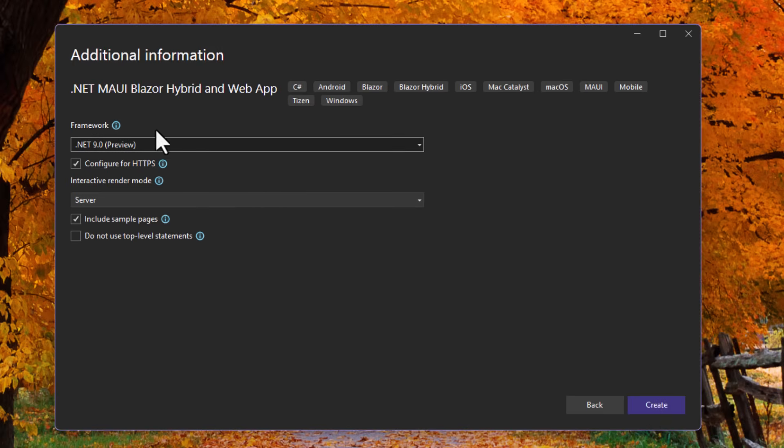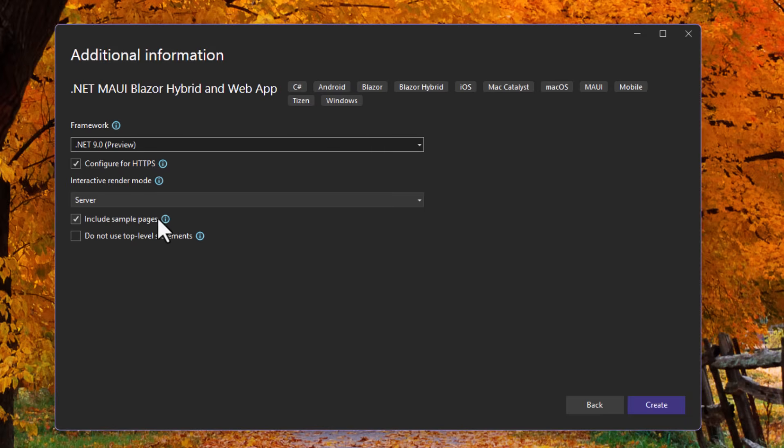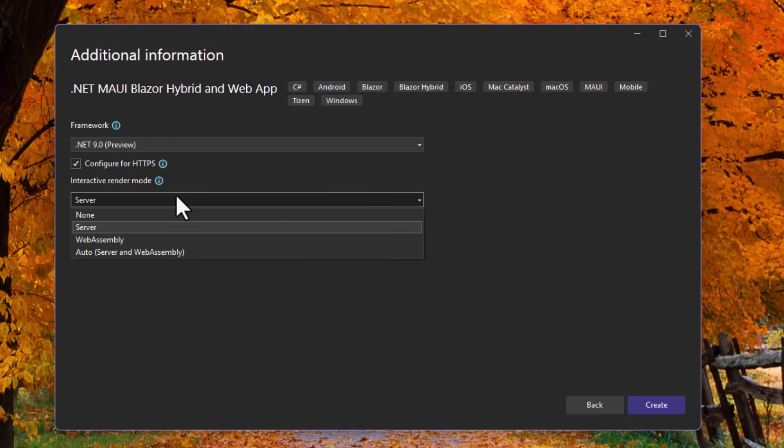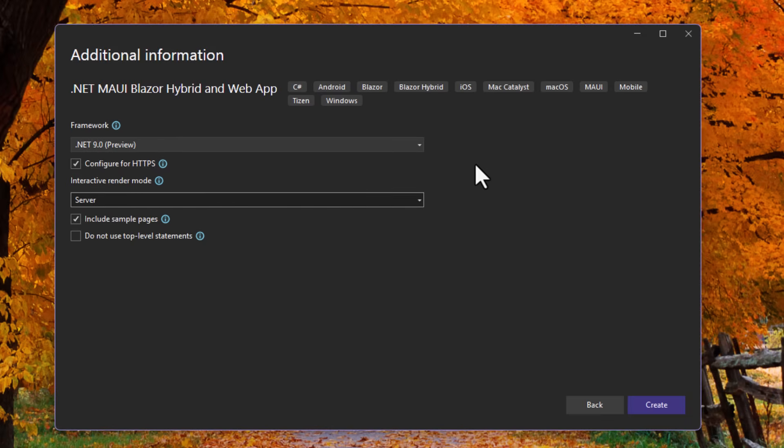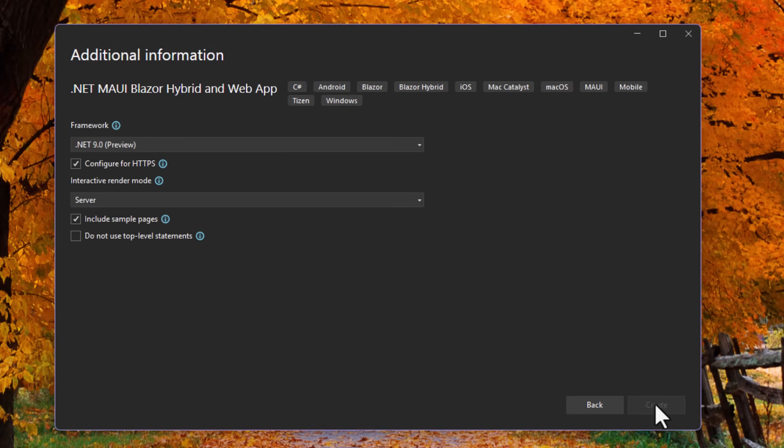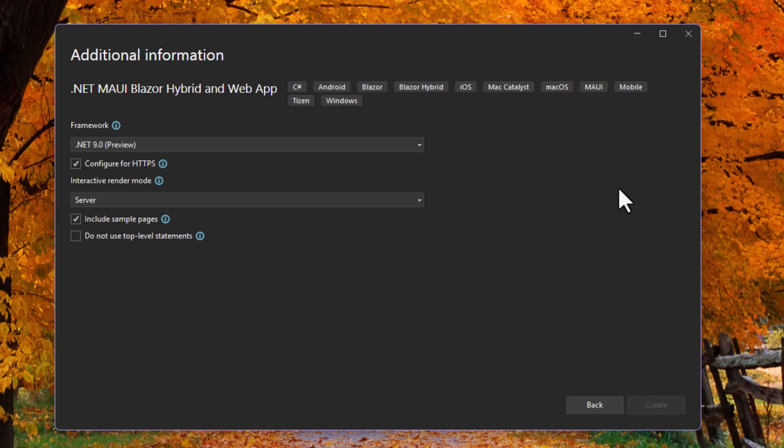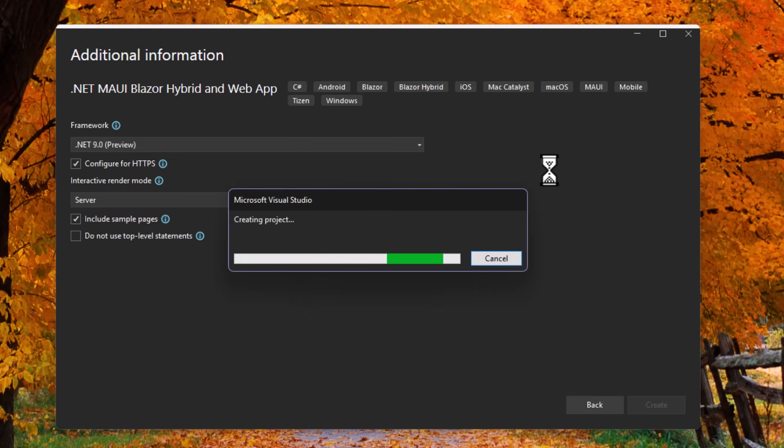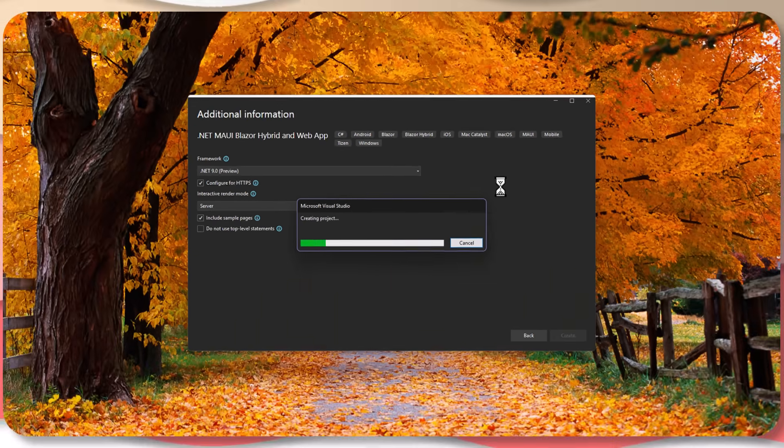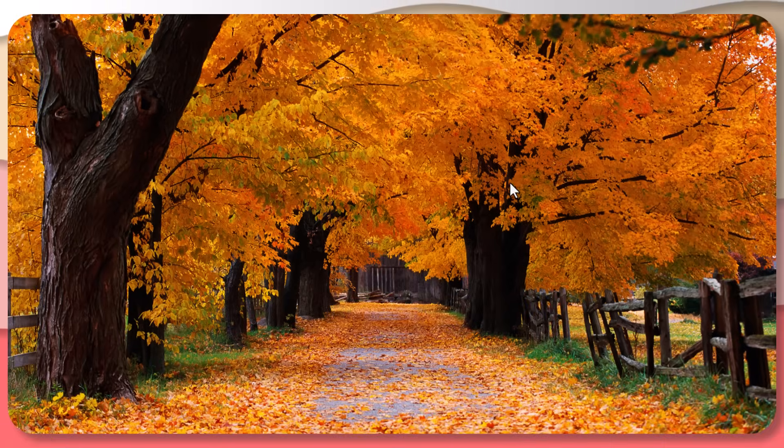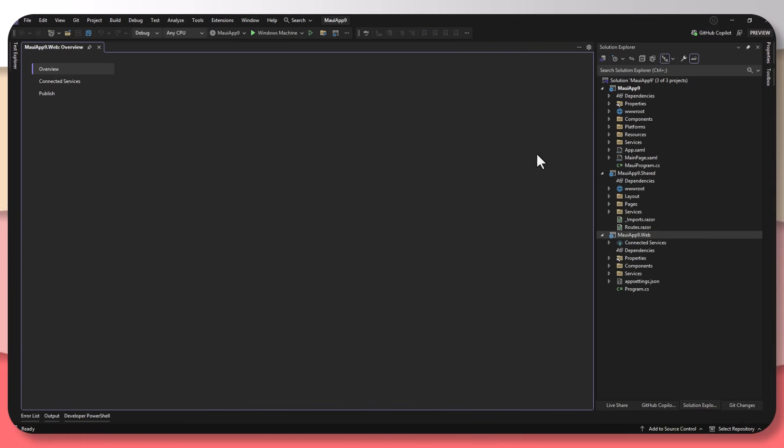And then I get a new configuration screen. And this is because this is going to configure my web application alongside my .NET MAUI Blazor hybrid app. So I want HTTPS, and yes, I want sample pages. And you can decide what render mode you want the web app to run in. Remember the Blazor hybrid app is running inside of .NET MAUI. So there is no interaction mode at all. It just is just standard Blazor stuff running inside the app. So I'm going to create here, and this is going to spin up my template with everything that I need inside of it.